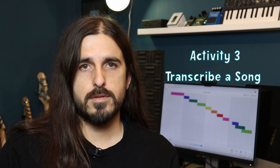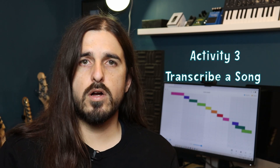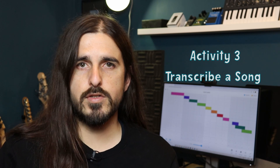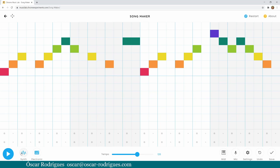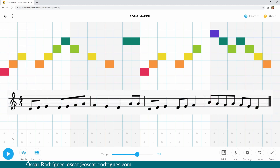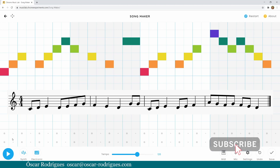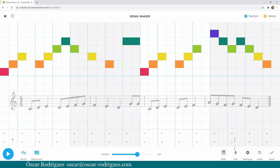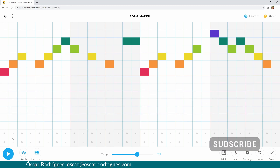The third activity is the other way around: compose a melody in Songmaker and then transcribe it to musical notation. I wrote this very simple melody — on the bottom of the screen you can see the transcription. I used MuseScore for this. One of the next episodes of Free Music Software Guides is going to be about MuseScore, so be sure to subscribe so you don't miss it.